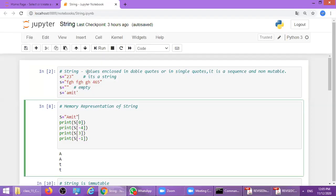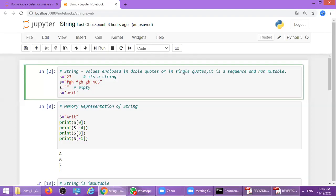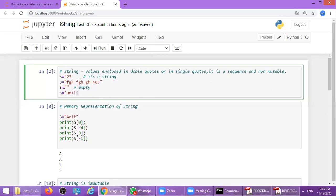A string is a value enclosed in double quotes or single quotes. The property of a string is that it's a sequence that is non-mutable, or we can say immutable. For example, s equals '23' in double quotes, or s equals empty string — that's called an empty string. s equals 'amit' in single quotes — that is also a kind of string.